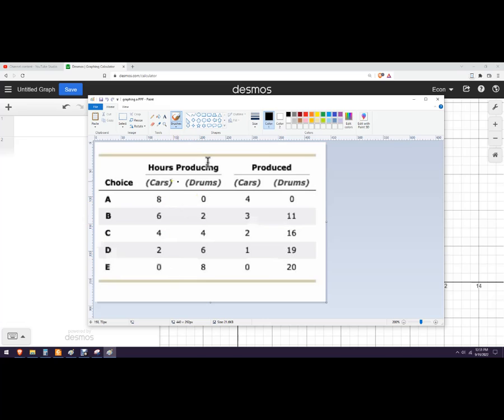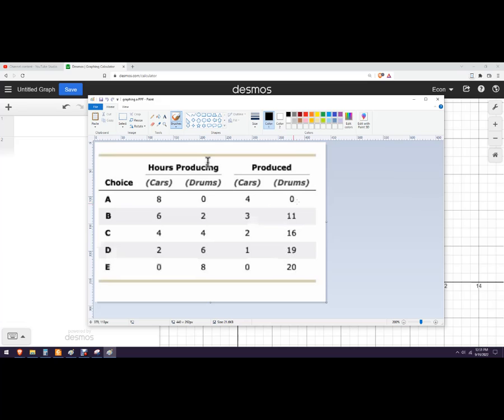Now we're not going to graph that on a PPC or PPF. We're going to graph what's actually produced, the production possibility frontier. And so in choice A, they devote all of their time to producing cars. They get four cars and zero drums.